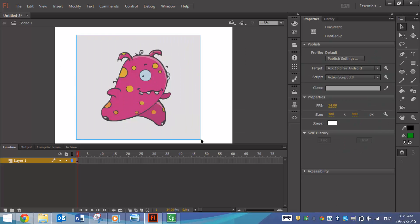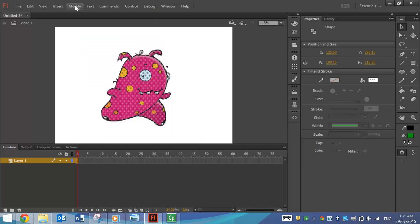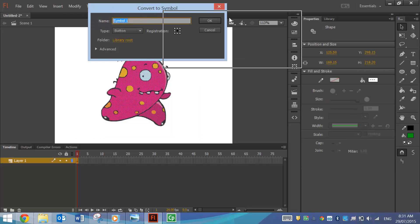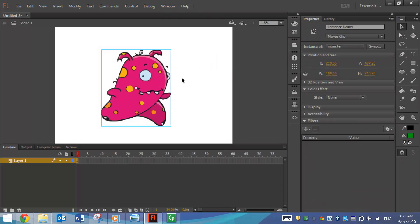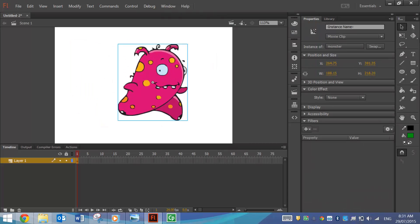I can highlight that picture now as well. Go to Modify and convert it to a symbol. And I can use that as a movie clip or a graphic, however I need to use it in my animations. I'll just call it Monster. And that's now converted to a symbol.